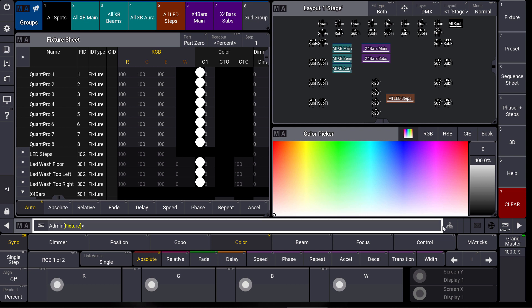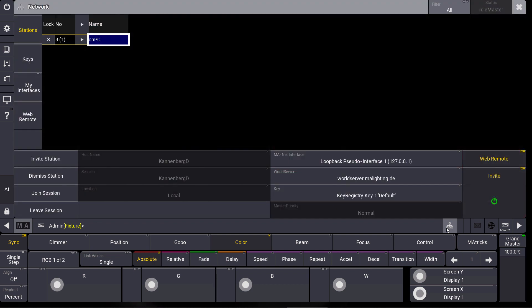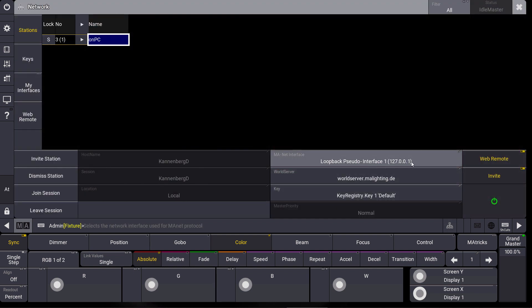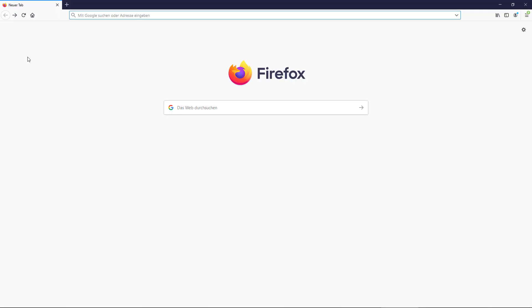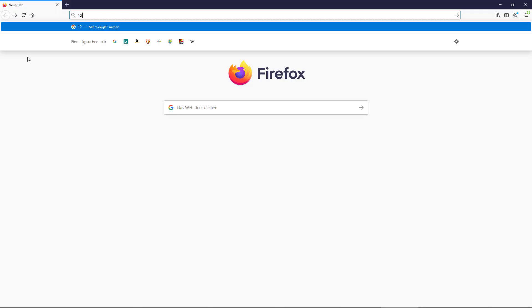So we turn on our network. This is very important. In this case I use the loopback pseudo interface because I want to connect the web remote on the same computer as my on PC software. In the web browser we just have to type in the loopback address and we have to define the port which is AT-AT.